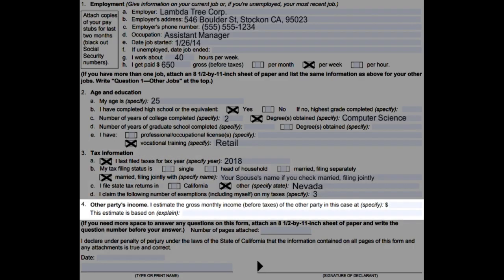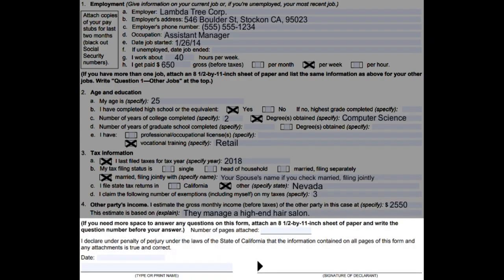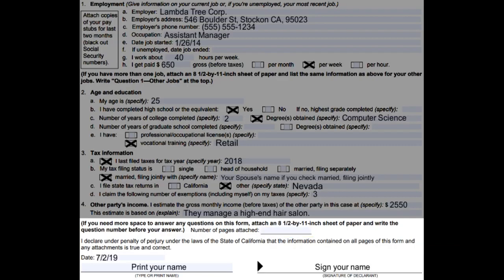Number four, other party's income: estimate how much your spouse makes in monthly income and explain why. If you're unsure, write 'unknown.' If you've used any extra papers for additional information, write down how many pages you are attaching with this sheet. Date, print, and sign your name at the bottom of page one.